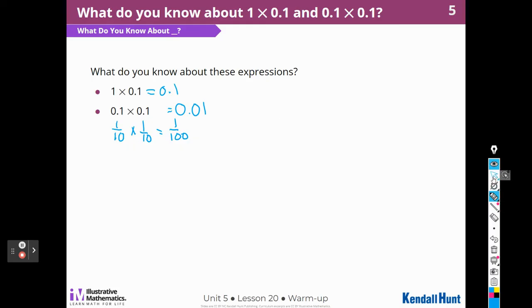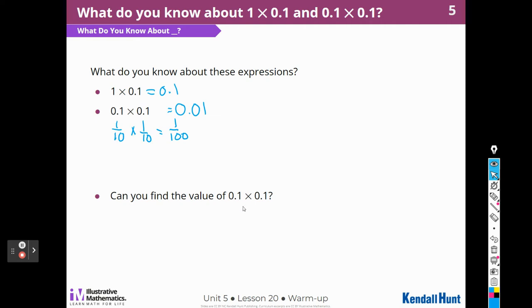Let's see if they ask us any questions about that. Can you find the value of one-tenth times one-tenth? Well, we just did, didn't we? We just did.